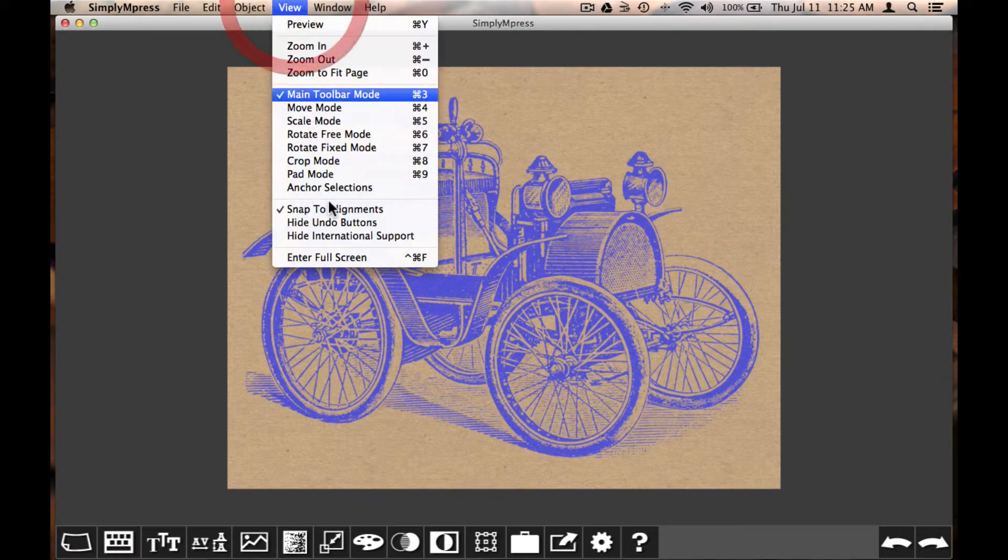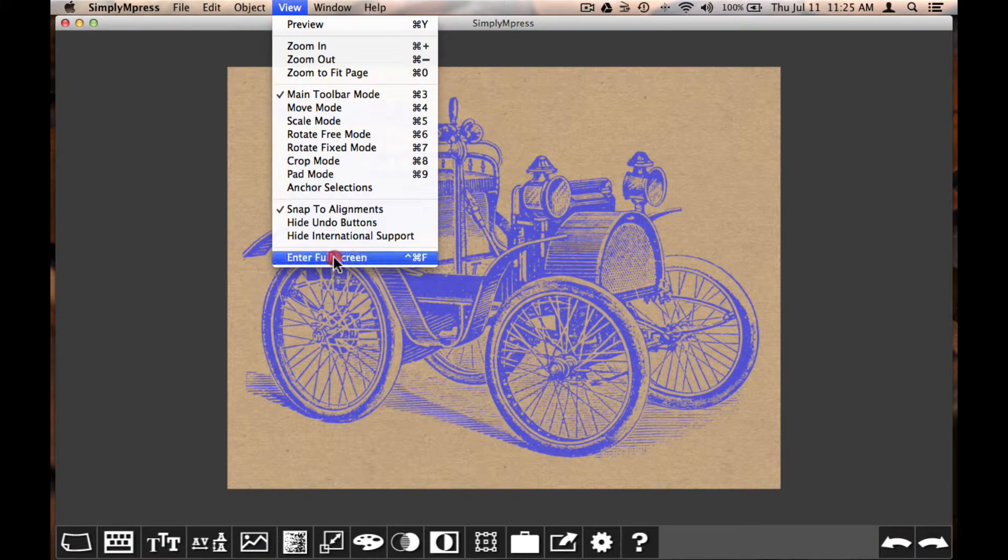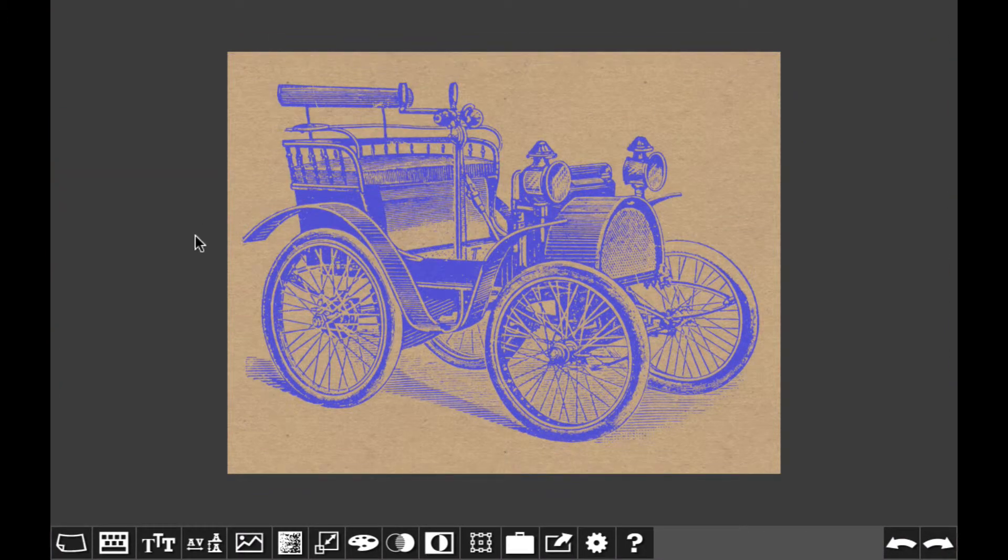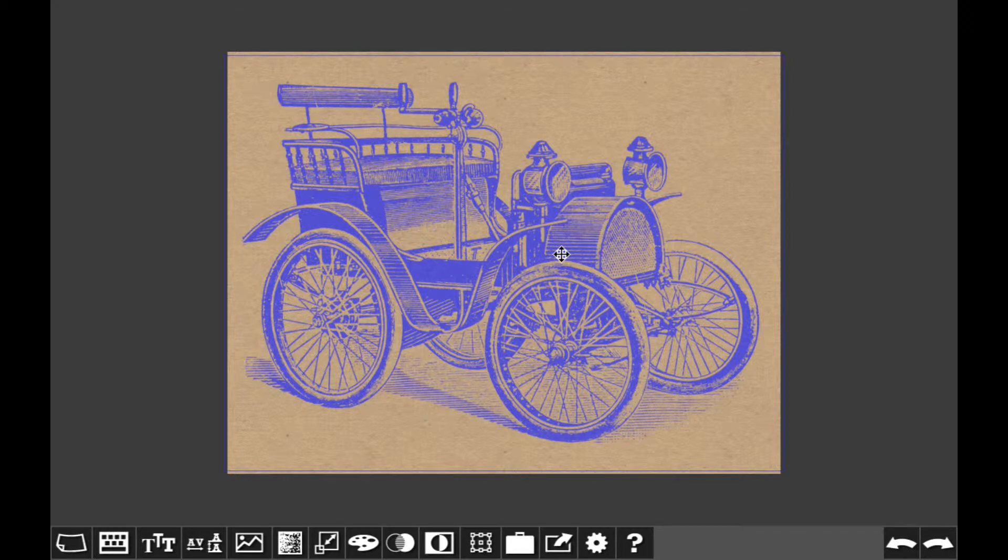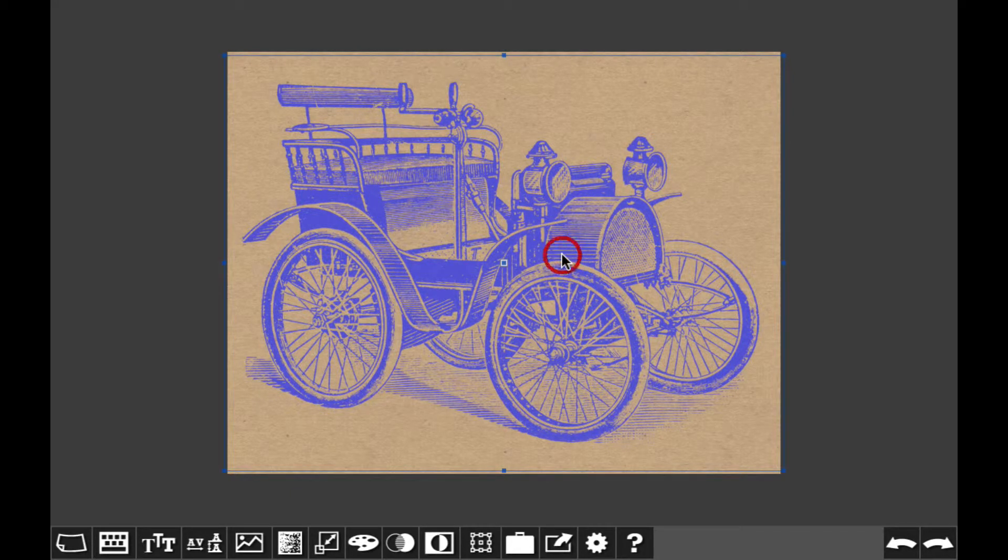If I enter fullscreen mode, I can select Delete from the pop-up actions menu that appears above the image when I select it.